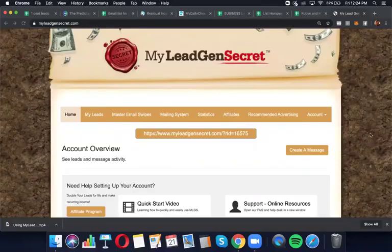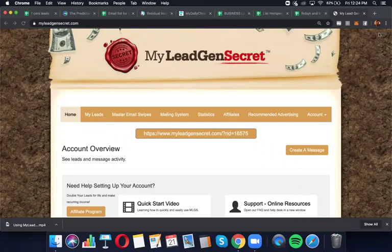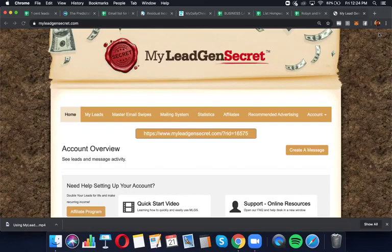All right, welcome to step one. We're setting you up with how to send an email out using My Lead Gen Secret. We're using this, my team and I, to build and promote HempWorks.